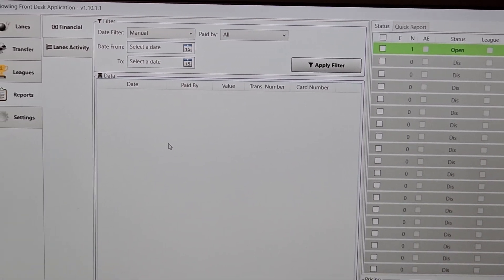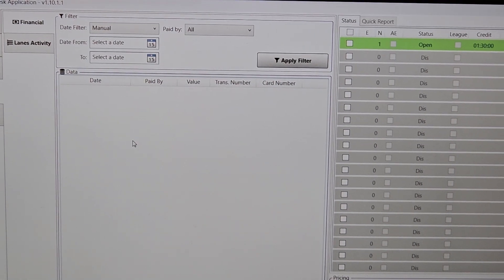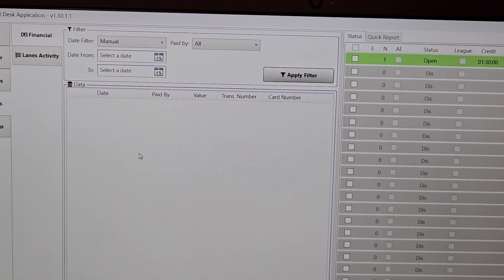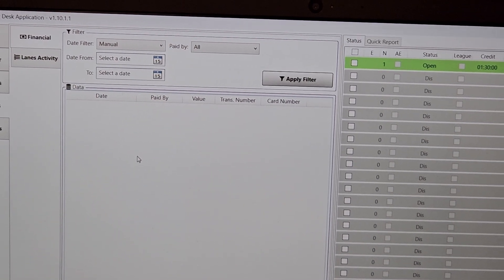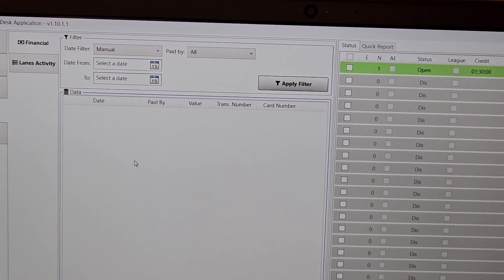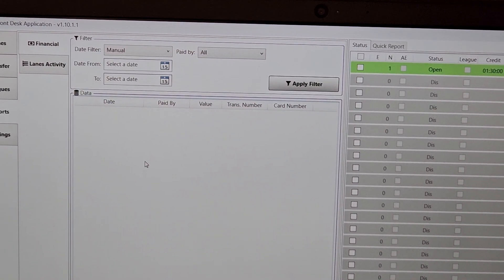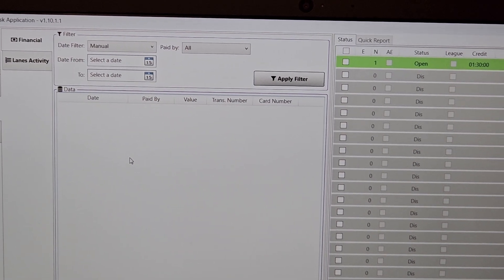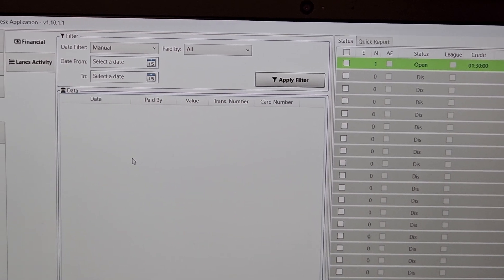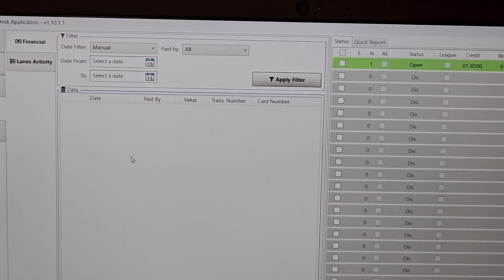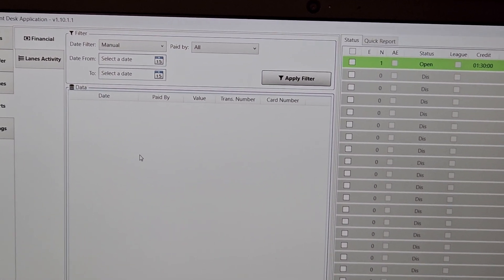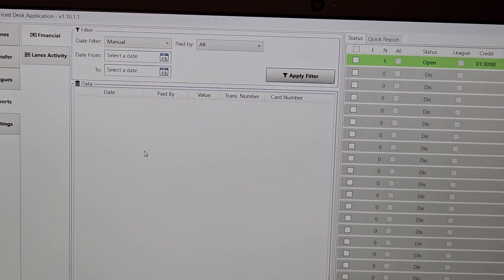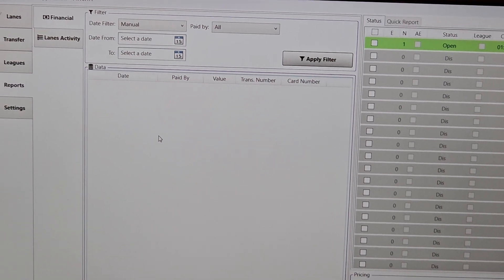If you have reports that you like to run and maybe your current scoring system doesn't include them or you want them done a different way, gives you more detailed information, please let us know. We'd love to hear from you on that. We can definitely incorporate it as we're building the system out.